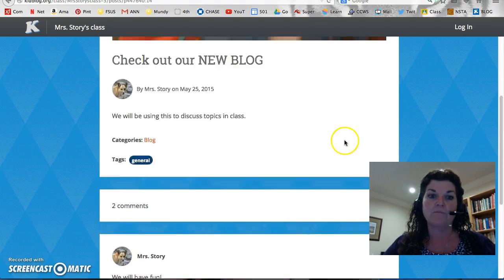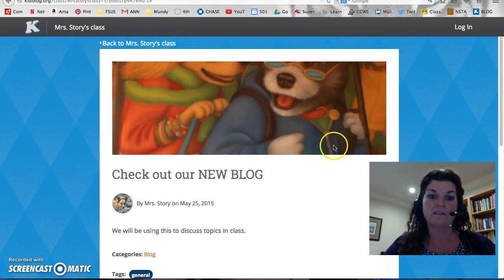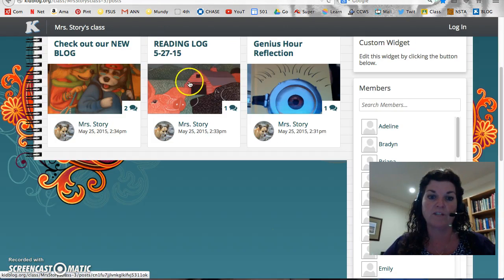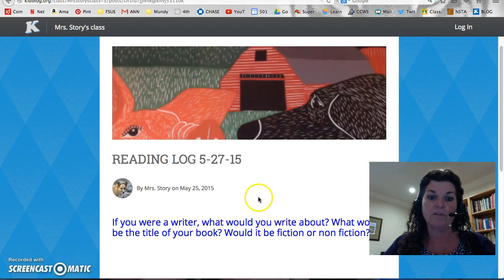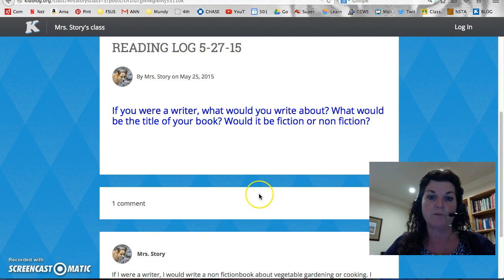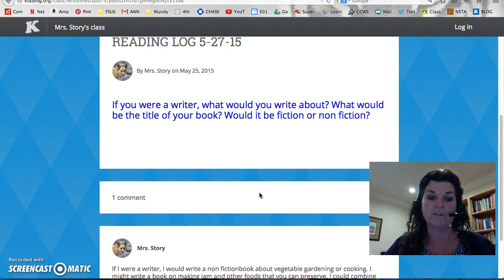So once again, you have all these different ones. You click back to go back to the main screen. Here's our new reading log, and if you go in here, it says: if you were a writer, what would you write about? What would be the title of your book? Would it be fiction or nonfiction?